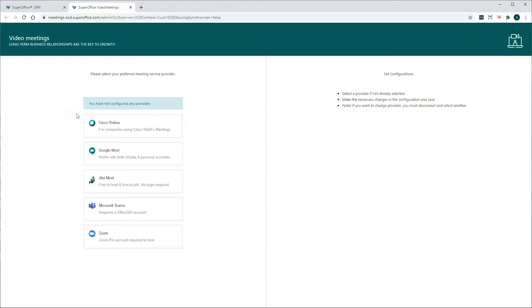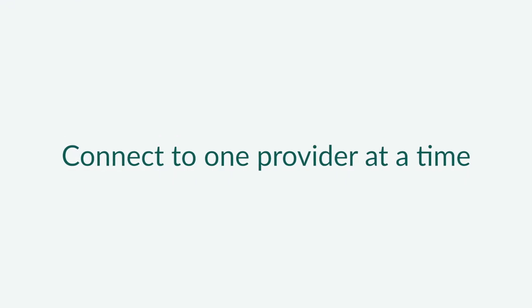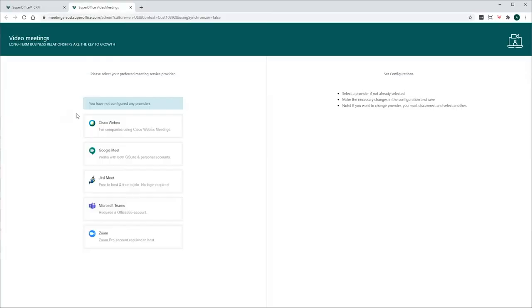Please be aware of the requirements for each individual Video Meetings provider. Also bear in mind that you can only connect your CRM to one Video Meeting provider at a time.